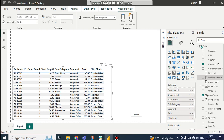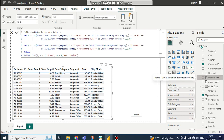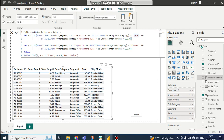We cannot do a normal background color change for this. So we have written a DAX statement. I am taking variable A. In variable A I am taking an IF condition — if the selected value of segment is 'Home Office', and selected value of sub category is 'Paper', and selected value of ship mode is 'Standard Class', and the order count is greater than two, then put 1, else 0.